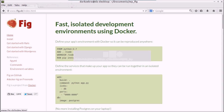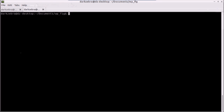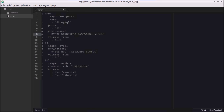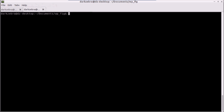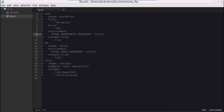We are going to redo what we did last week with a FIG file. You can see here I have a FIG.yml and a Dockerfile which I'm not going to use right now, but we'll get to that at the end of the presentation.